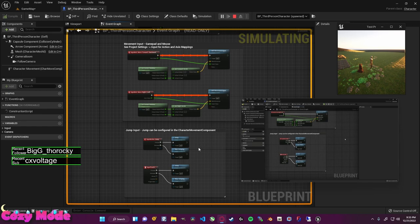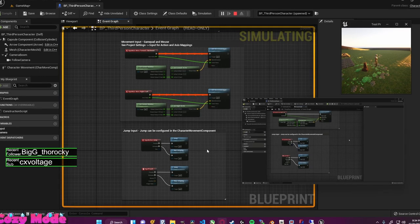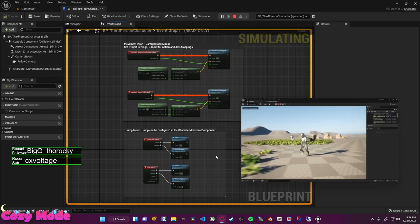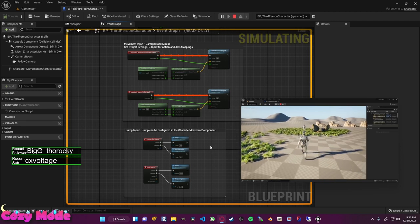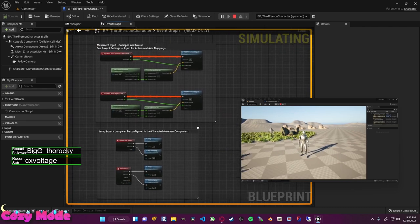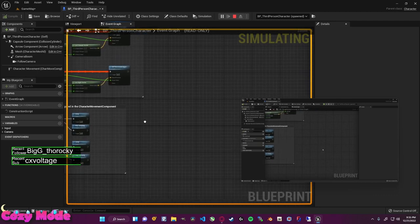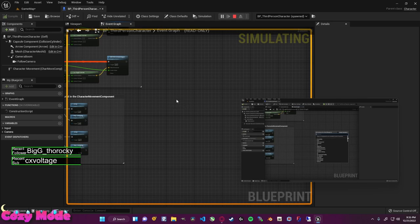I want to add functionality where pressing the F key makes our character drop and ragdoll — we lose control and let physics take over. To add a new node to the graph, right click and type in the name or scroll to find it. There are a lot of nodes since you can program an entire game through blueprints. I want to type in 'keyboard' because it's under keyboard events.